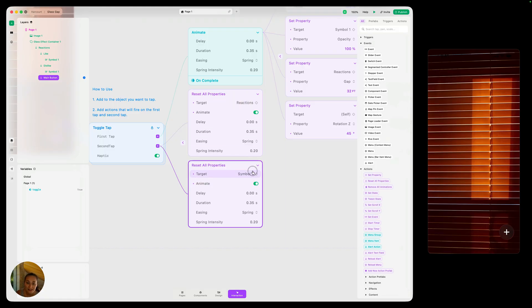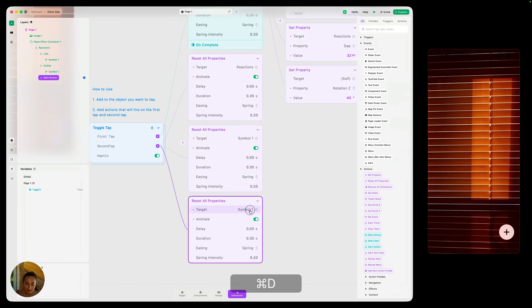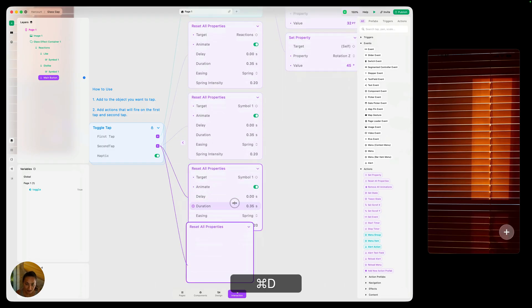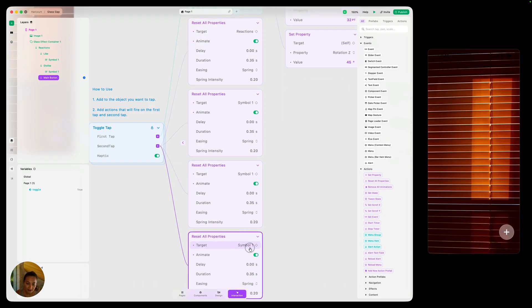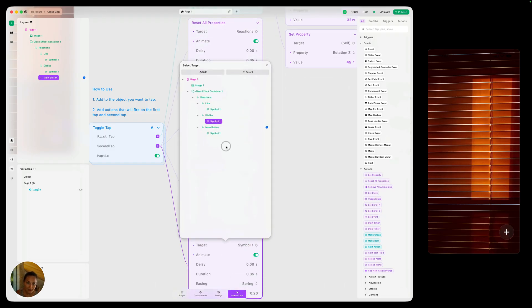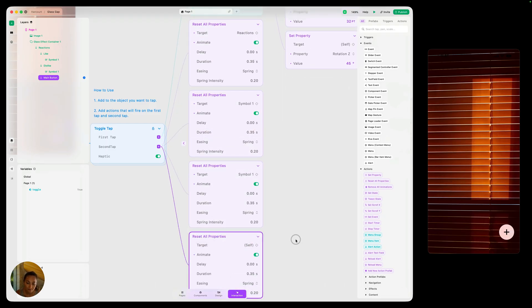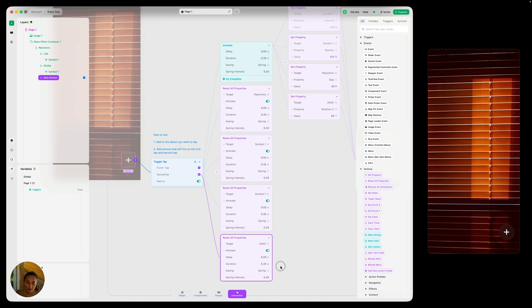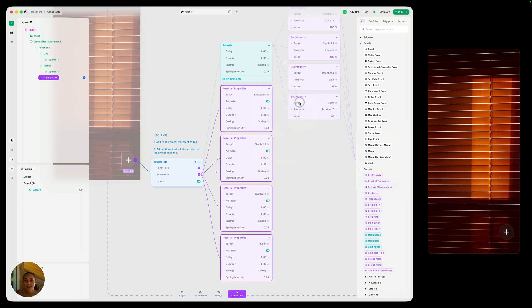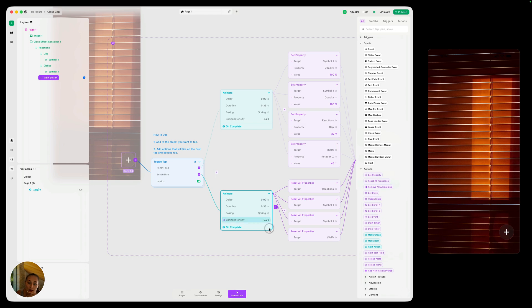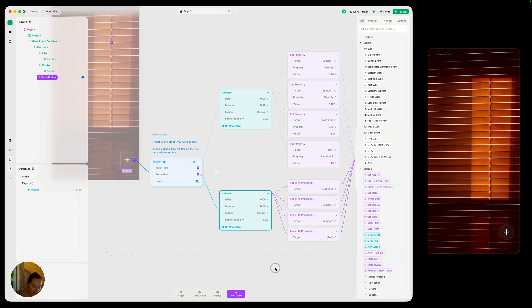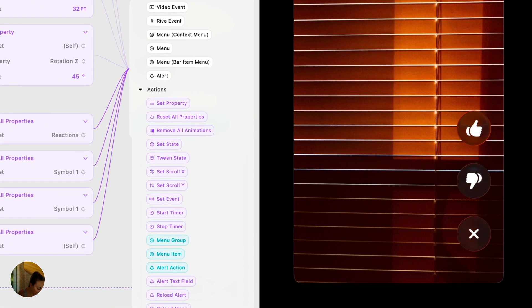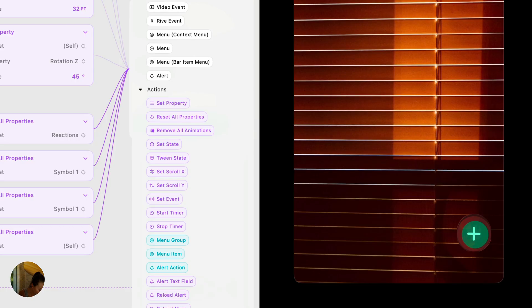So reactions are resetting, symbol one resetting. Now we need the other symbol one to reset. And then lastly, we need this main button to reset. Again, we could select these and right click, wrap them in an animate block here. So now when I tap, they expand. And when I tap again, they morph back in.